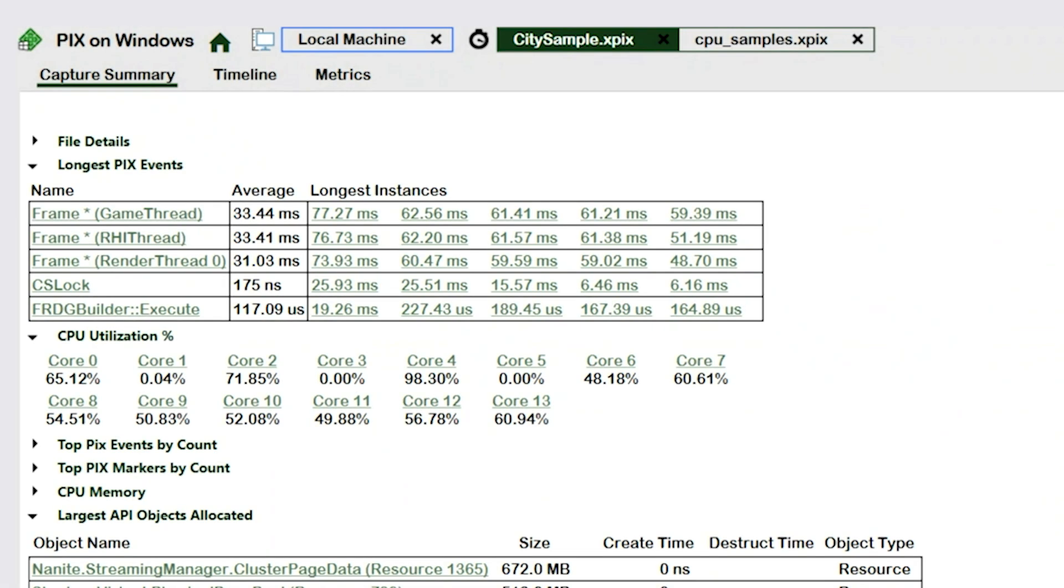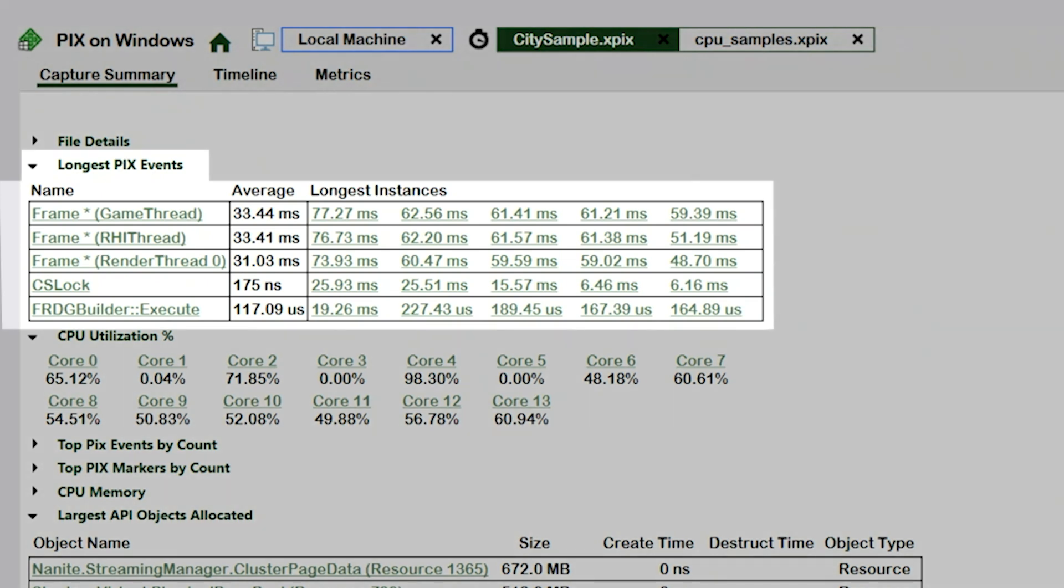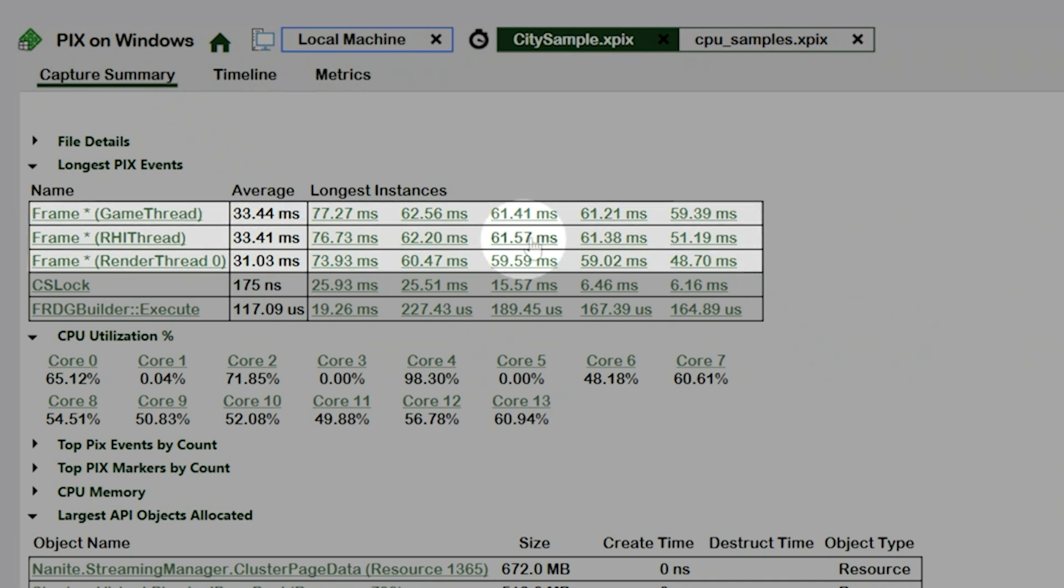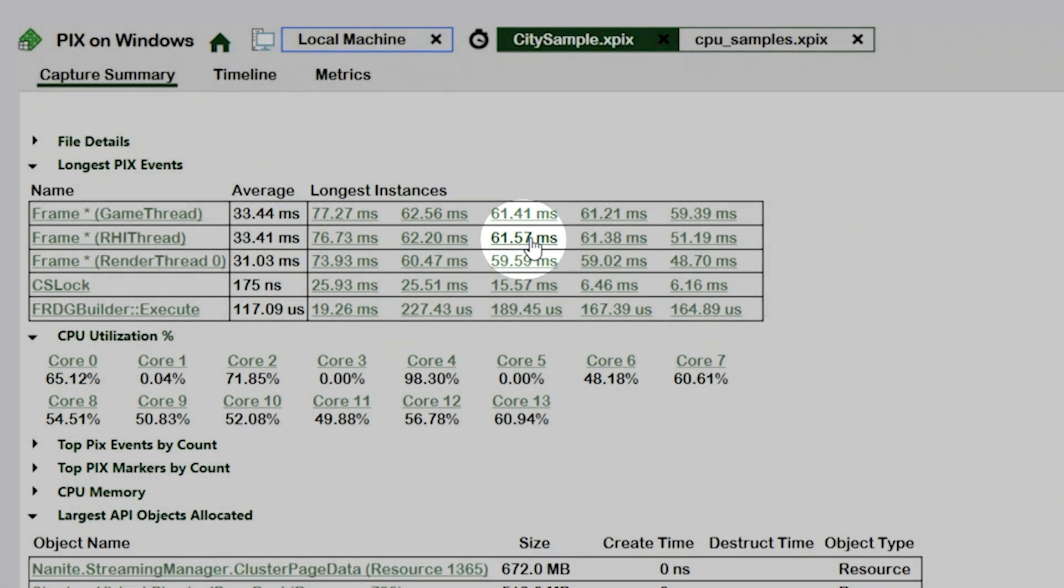We'll start our analysis by looking at the longest PIX events table. PIX events are defined by the game, and we'll look at them in detail in a bit. Looking at this table, I can see the top five longest running events and the longest instances of each event. As a game developer, I know that these three frame star events represent CPU frames. I looked through these longest instances previously and found that this third instance of the RHI thread event is a good example of a stall that is caused by a dependency between two threads.